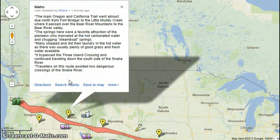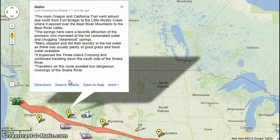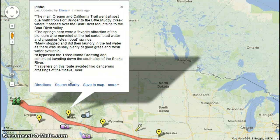In Idaho, the main Oregon and California Trail went almost due north from Fort Bridger to the Little Muddy Creek, where it passed over the Bear River Mountains to the Bear River Valley. The springs here were a favorite attraction of the pioneers, who marveled at the hot carbonated water and chugging steamboat springs. Many stopped and did their laundry in the hot water, as there was usually plenty of good grass and fresh water available. It bypassed the Three Island Crossings and continued down the south side of the Snake River, avoiding two dangerous crossings.